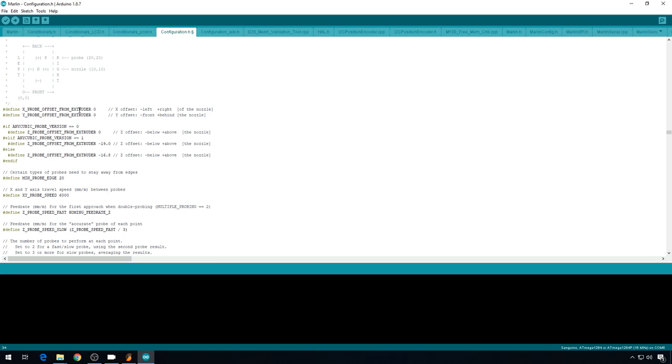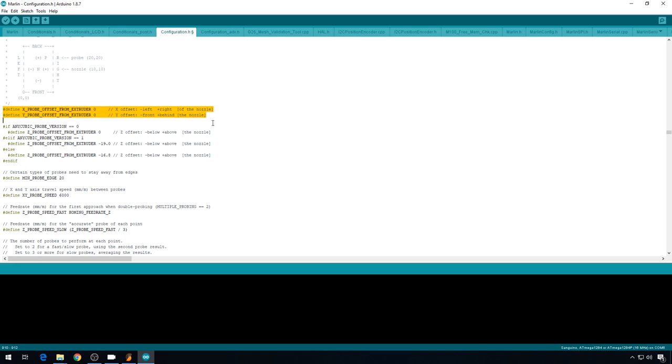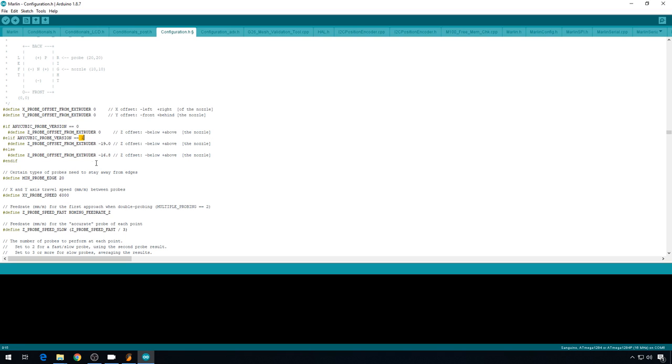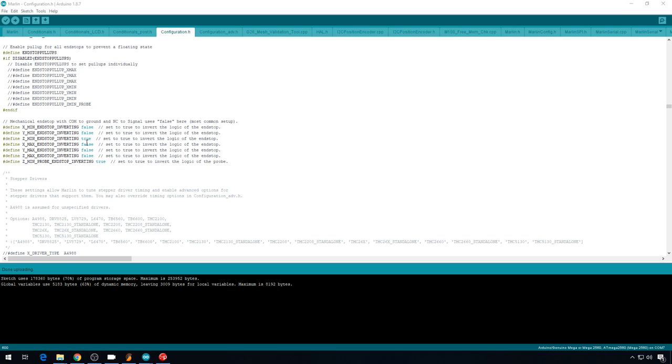And just to give you an idea of what those variables are setting, you can see that here in the offsets for that probe. The version 1 offset right here is quite a bit larger than the version 2.